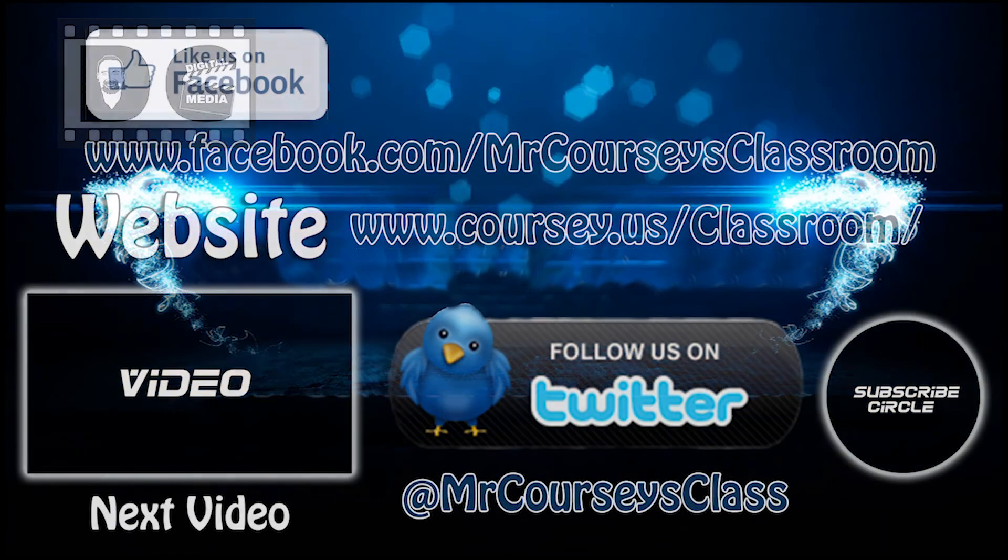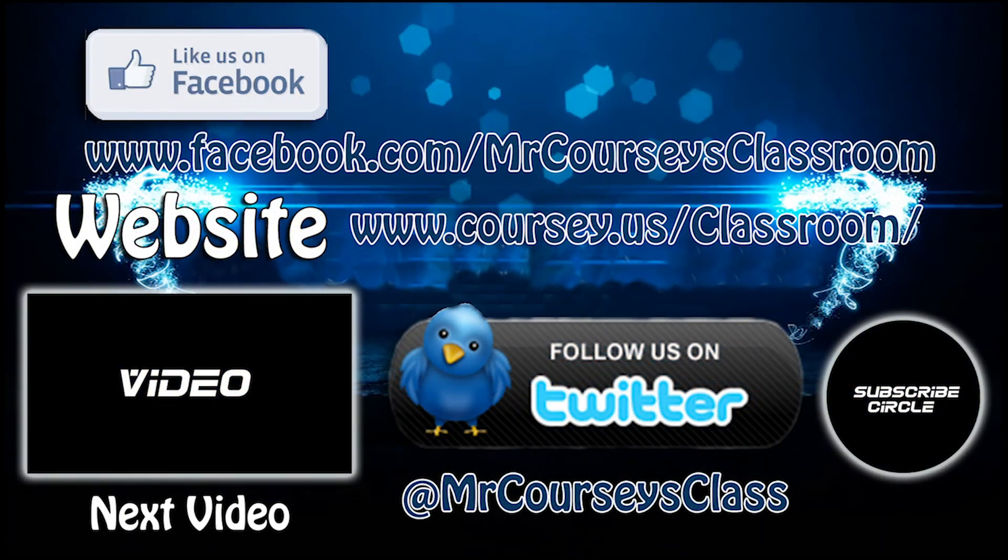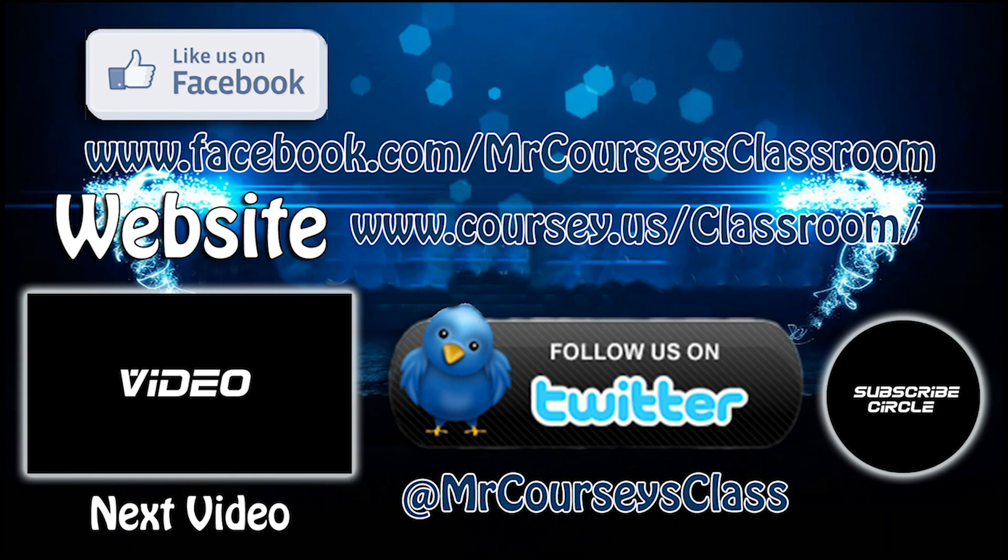Hey class, if you like this video, please click like below and subscribe to this channel. Also, like us on Facebook and follow us on Twitter.